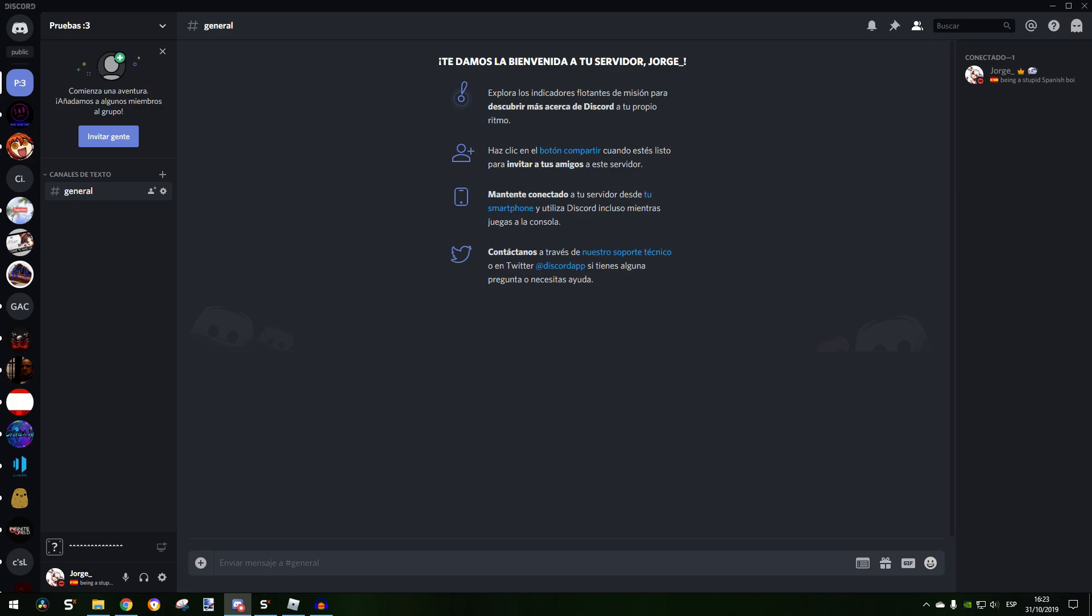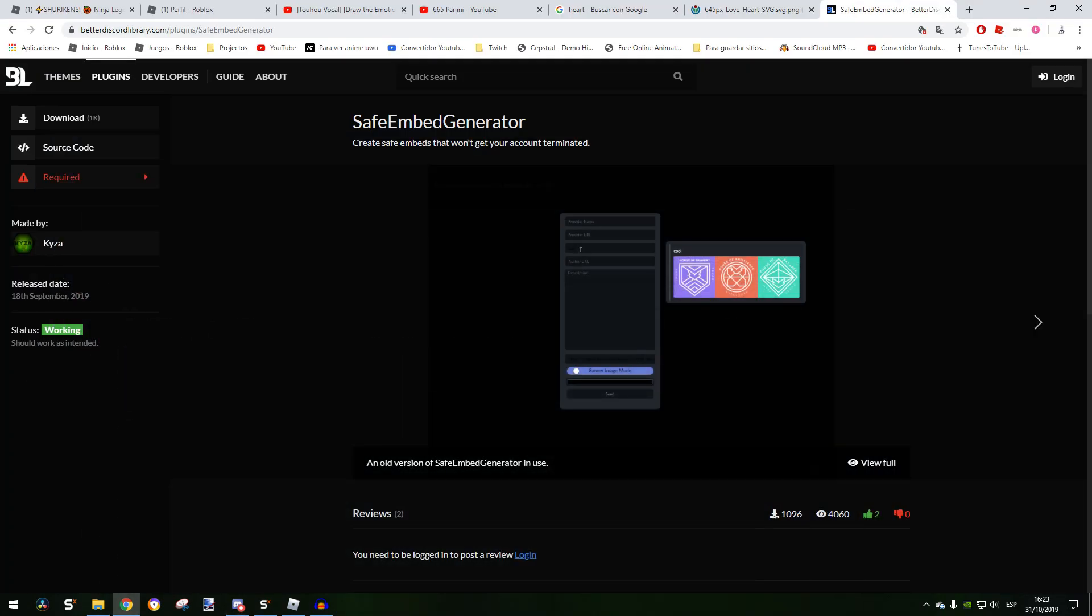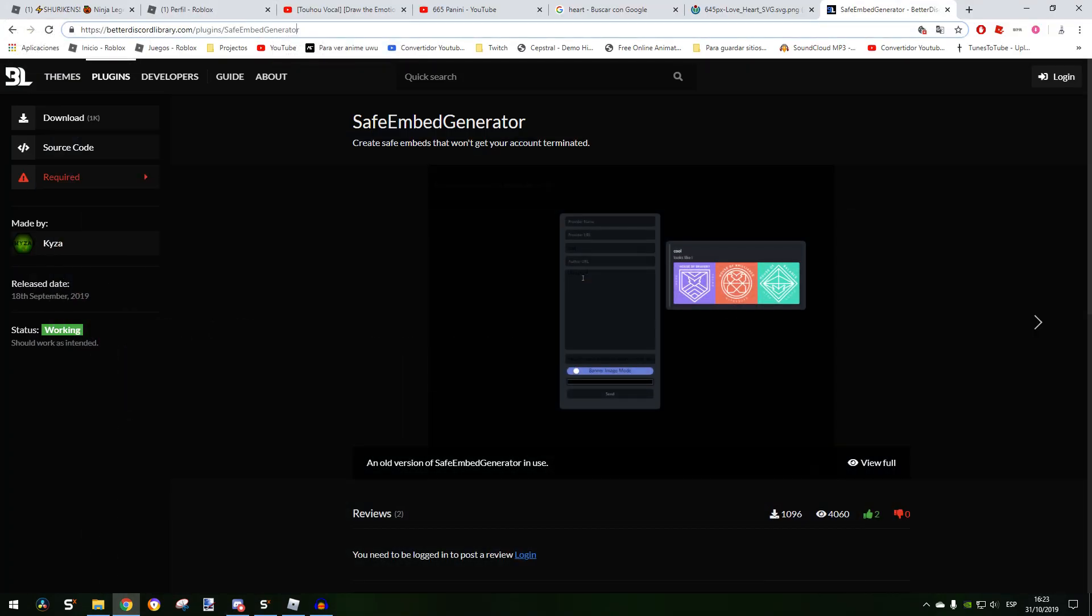In this video I'm going to show you some good plugins that I have installed on my Better Discord. You just need to find out Better Discord. I'm going to leave how to download and everything up in the description.